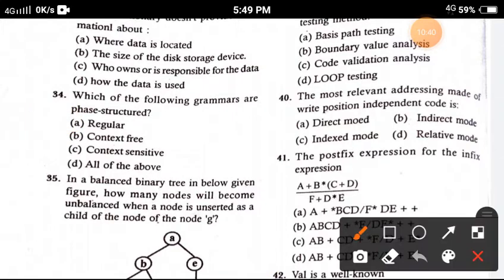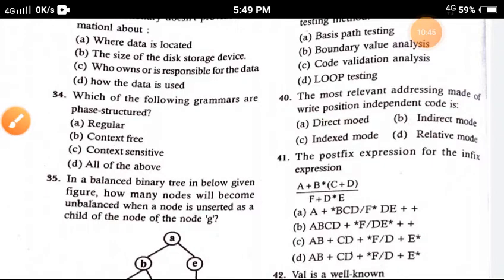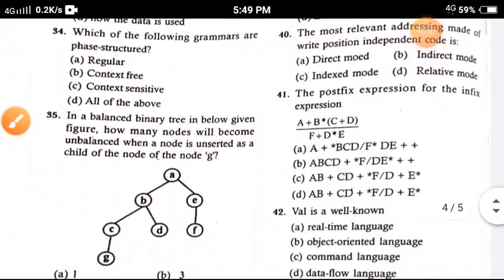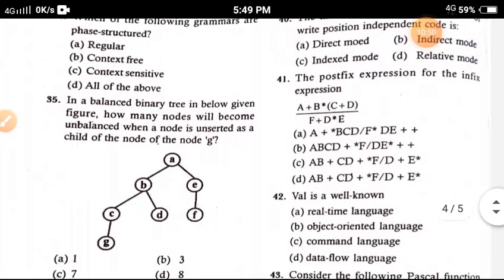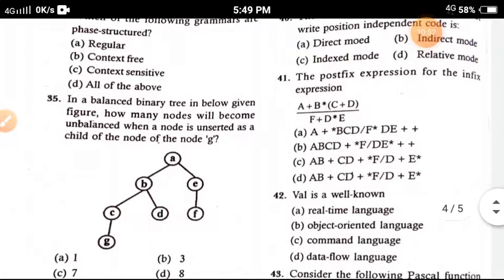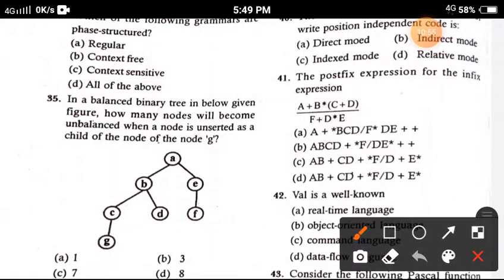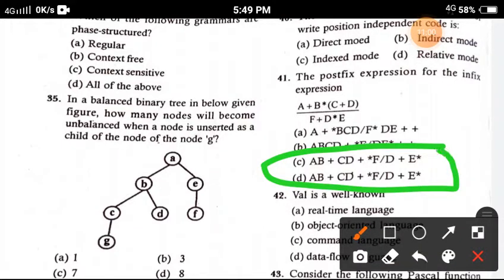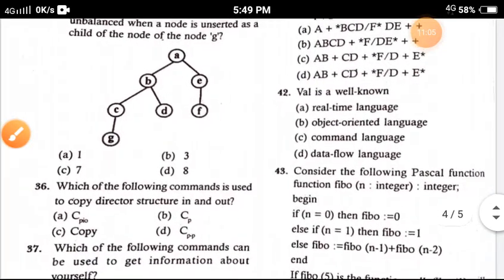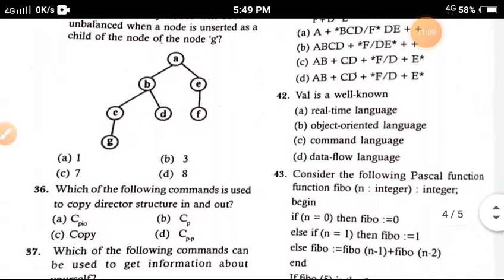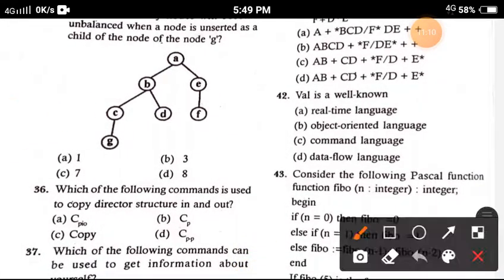Question 40: The most prevalent addressing mode for which position-independent code is written — the correct option is option A, direct mode. Question 41: The postfix expression of the given infix expression — the correct answer is option C. Question 42: A well-known — the correct answer is option C, command language.